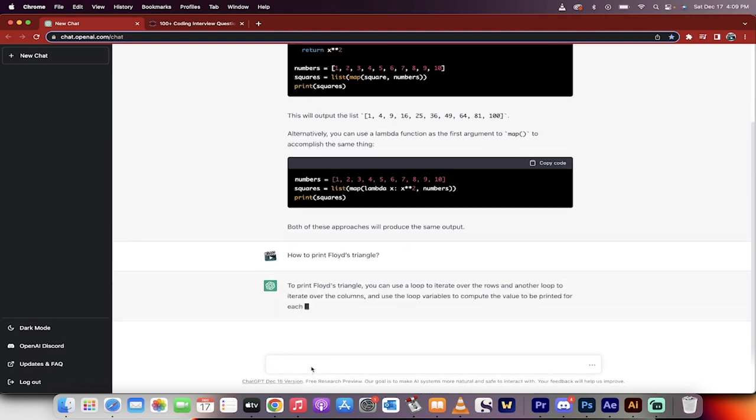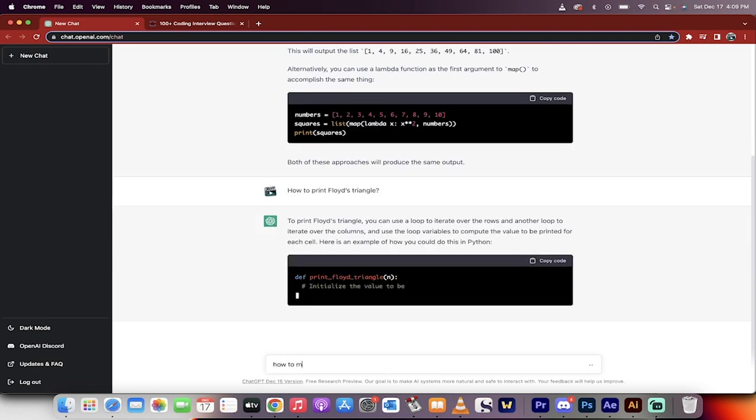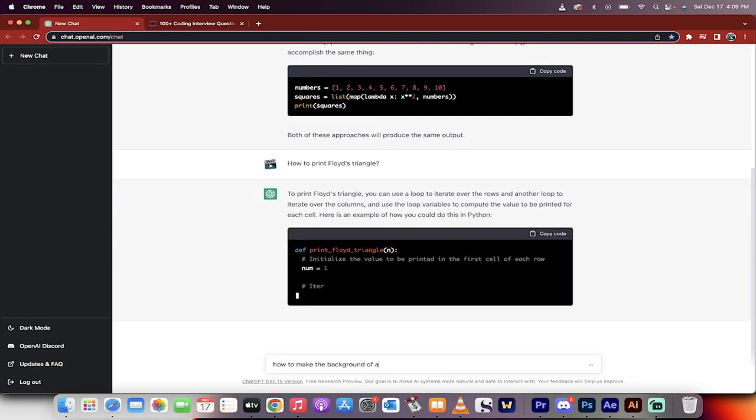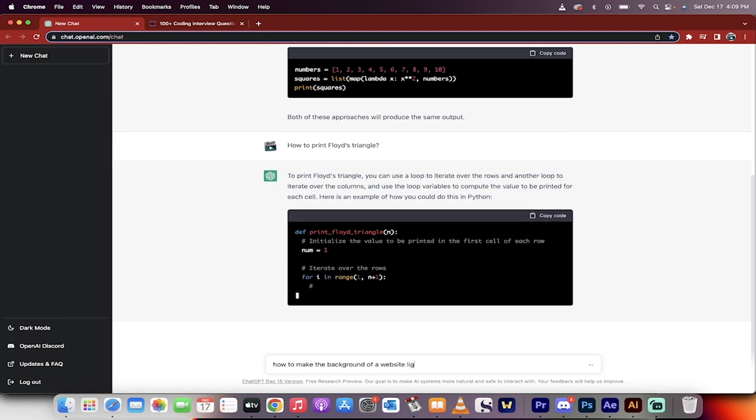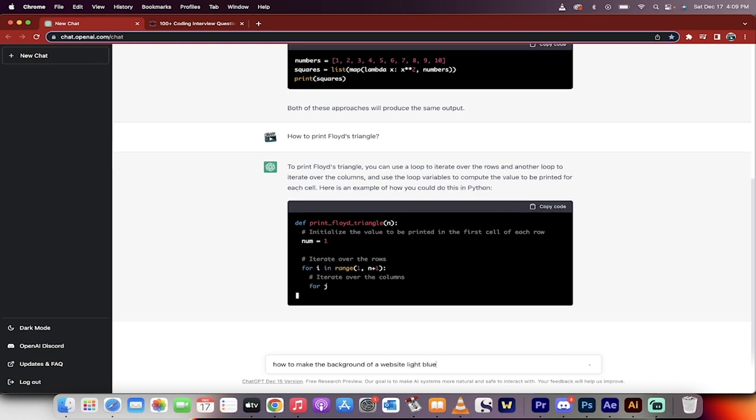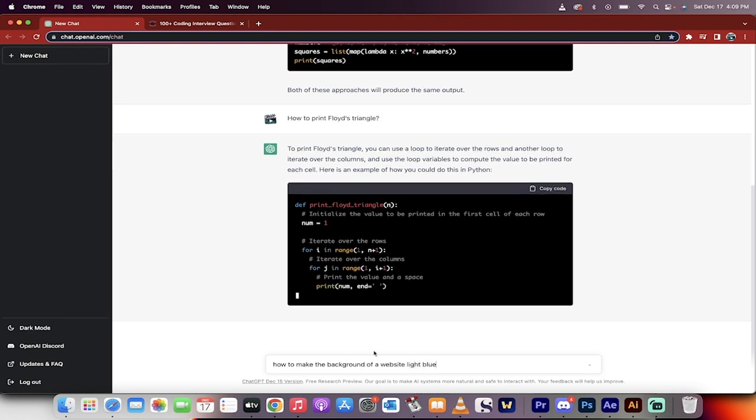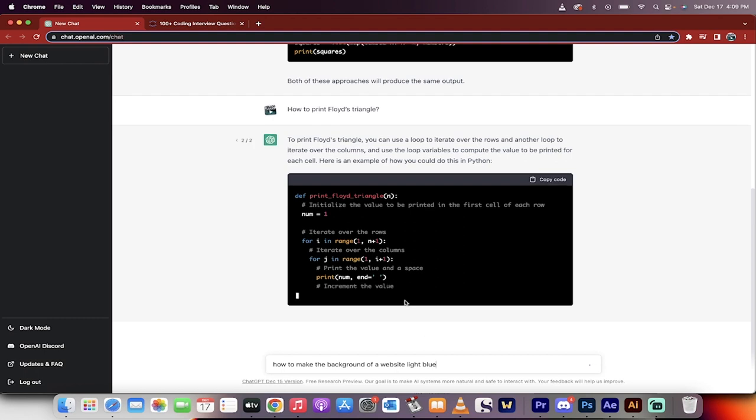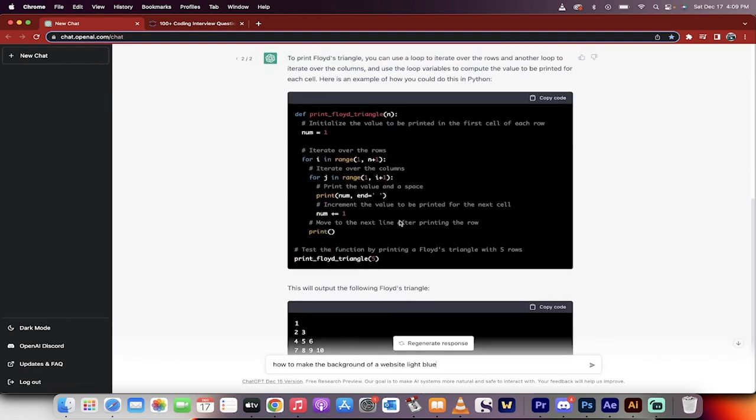Now, while it's thinking here, I want to go, let's go for a basic HTML or CSS. How to make the background of a website light blue. Enter. Well, I just got to wait for that other one to finish. Hold on. I'll come back when this one's done, and then we'll run this one. All right, welcome back.